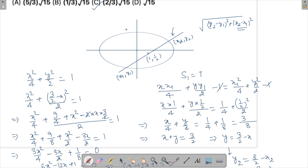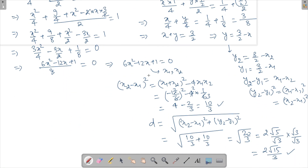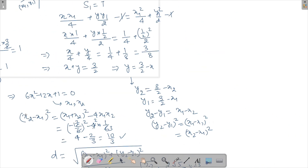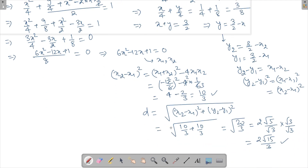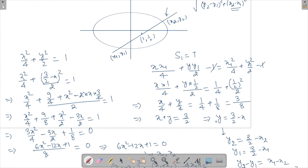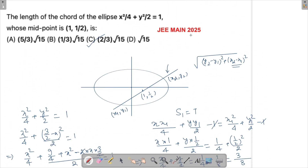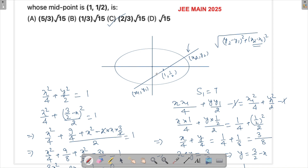So in this question, all you need is to find these two points. Many times you don't even need the individual points — you only need (x2 − x1)² and (y2 − y1)², which often turn out to be the same value. The critical step is knowing the T = S1 formula; once you know it, the rest follows. This is not a very lengthy question, just a bit of calculation. If you have any queries, do ask in the comments below. Thank you for watching!